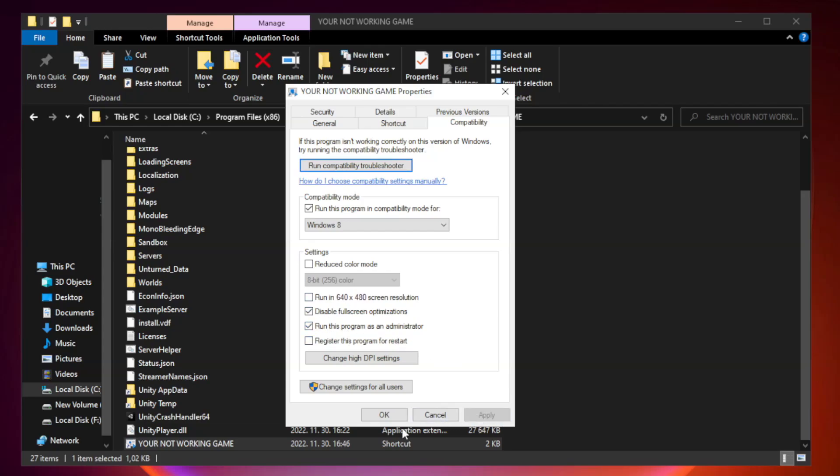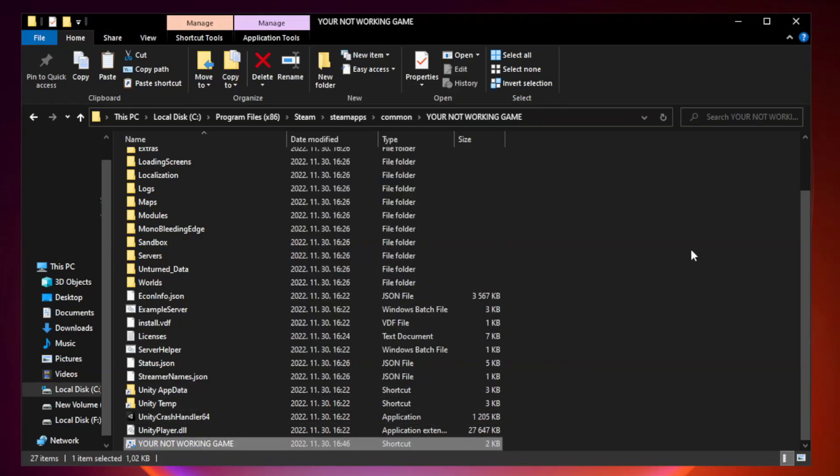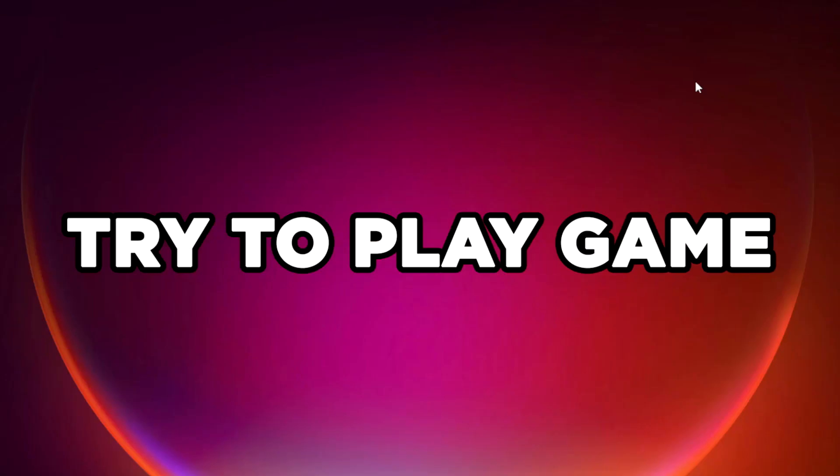Click Apply and OK. Close window. Try to play game. If that didn't work.